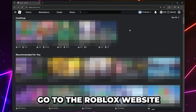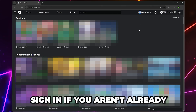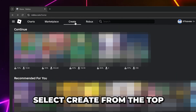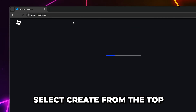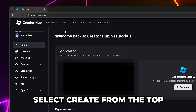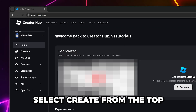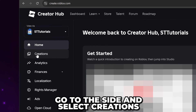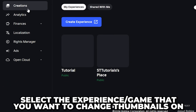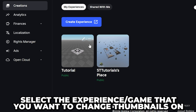Start by going to the Roblox website and sign in if you aren't already. Head to the top and select Create to be redirected to the Creator Hub. Go to the side and select Creations, then select the experience or game that you want to change the thumbnail on.